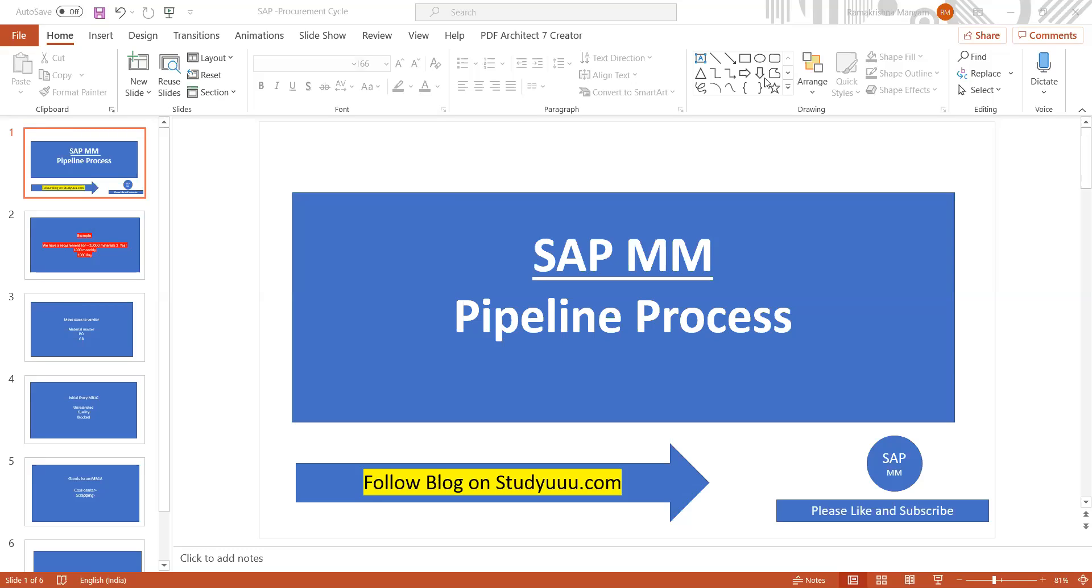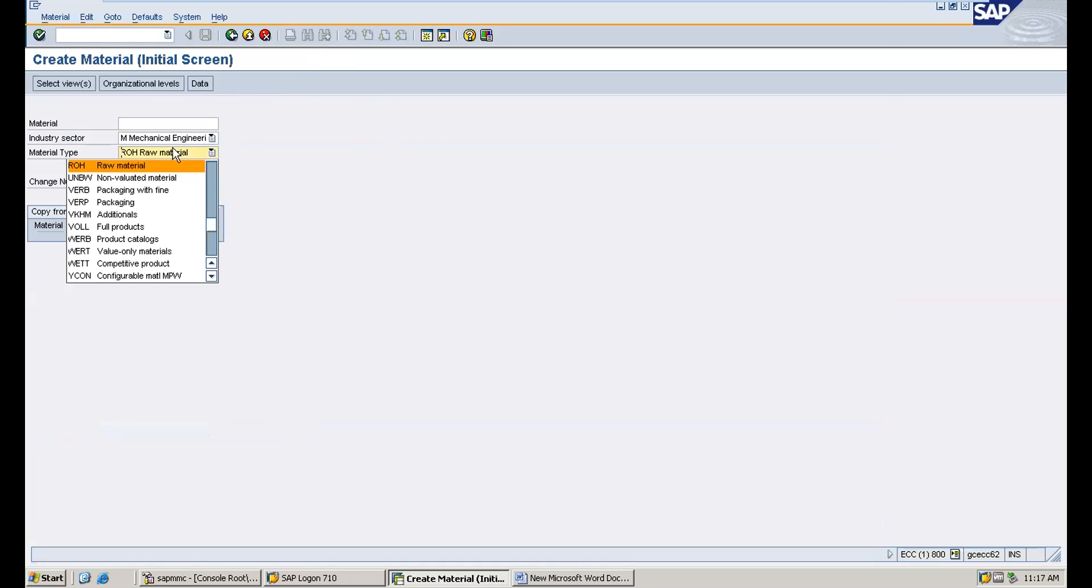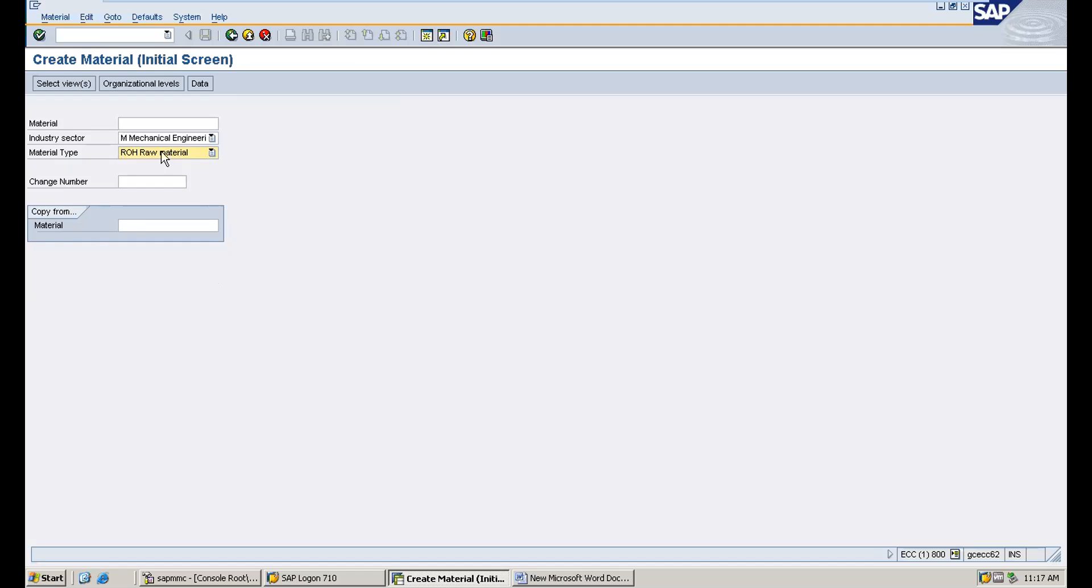For this type of material, you need to create material with pipeline material type. For example, if we have a plant using power, we'll receive a bill for the power consumed. In SAP, there should be an entry showing we consumed that power, so we make a goods issue entry. After that, we do MIRO to pay the vendor. The material type PIPE is mandatory.